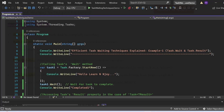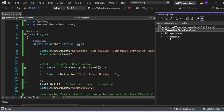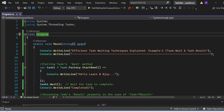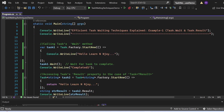Let's switch to Visual Studio and see all these things in action. In Example 1, we will demonstrate how to use Task.Wait and Task.Result to explicitly wait for a task to complete. I have created a console application named 'TaskWaitingTechniquesDemo' with a Program.cs file. After adding necessary namespaces, inside the Main method I print 'Efficient Task Waiting Techniques Explained — Example 1: Task.Wait and Task.Result'. Then task1 = Task.Factory.StartNew with Console.WriteLine('Hello Learn Enjoy') inside.